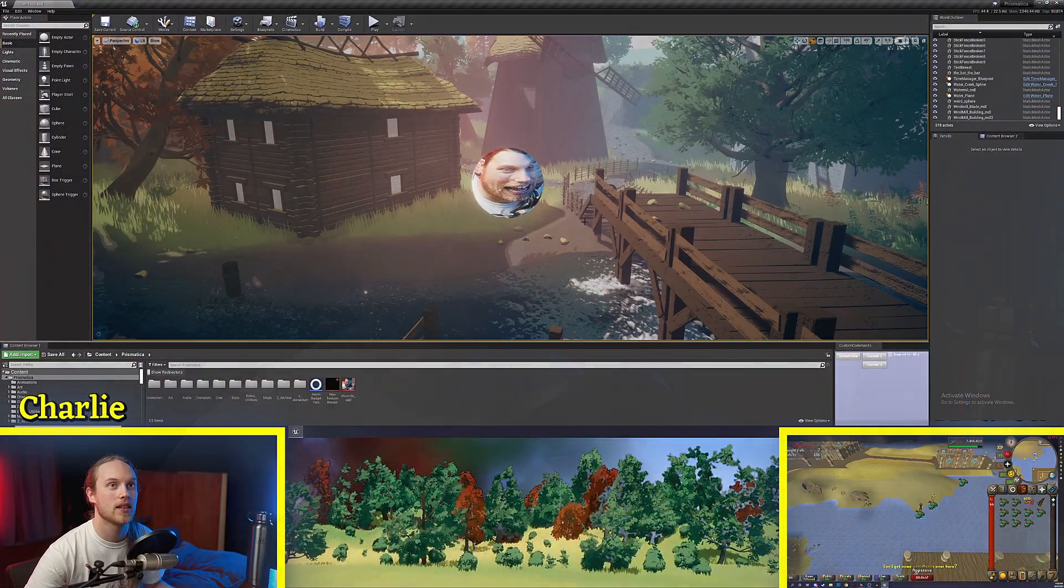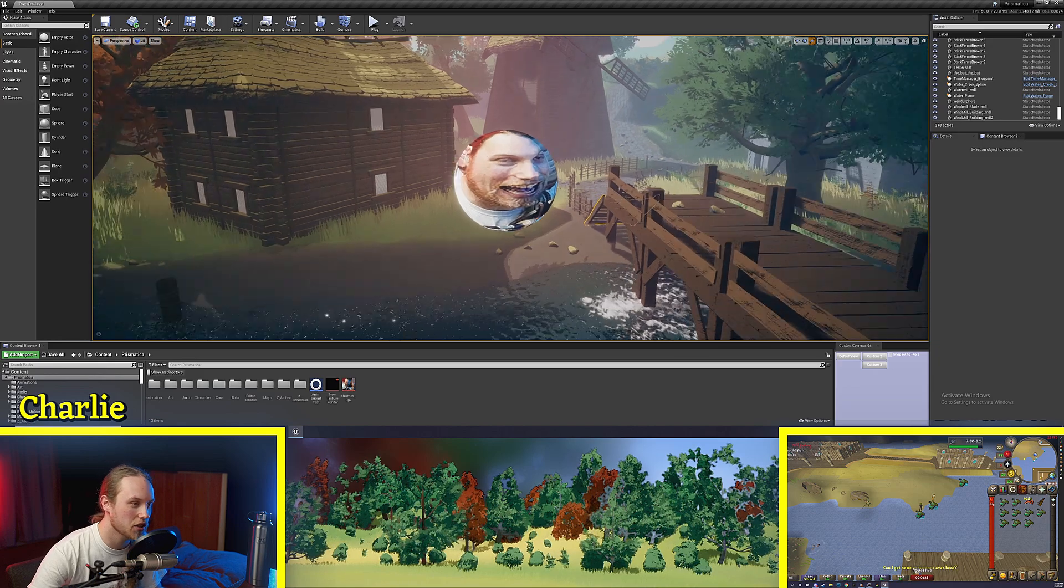Hello and welcome back to 5 Minute Materials, the show where we demystify every node in the Unreal Engine material graph. Today we're going to be looking a little bit deeper into distance fields, particularly the distance field gradient node. So let's jump in to our little session.